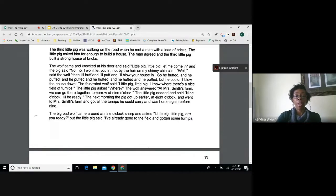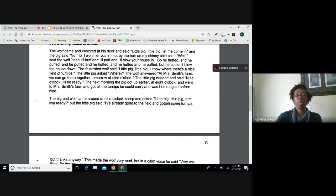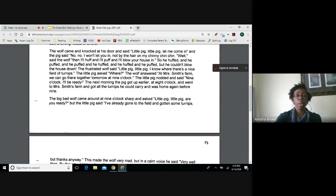The third little pig was walking on the road when he met a man with a load of bricks. The little pig asked for enough to build a house, the man agreed, and the third little pig built a strong house of bricks. The wolf came and knocked, said little pig, little pig, let me come in. The pig said no, not by the hair on my chinny chin chin. So the wolf huffed and puffed and huffed and puffed, but he couldn't blow the house down.